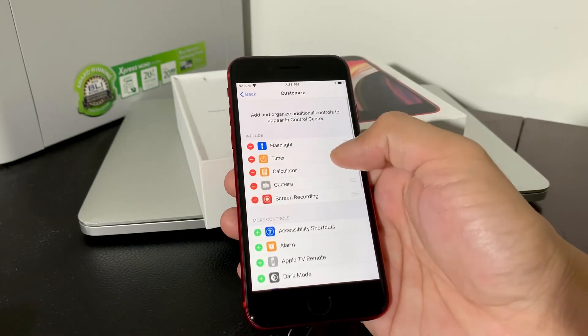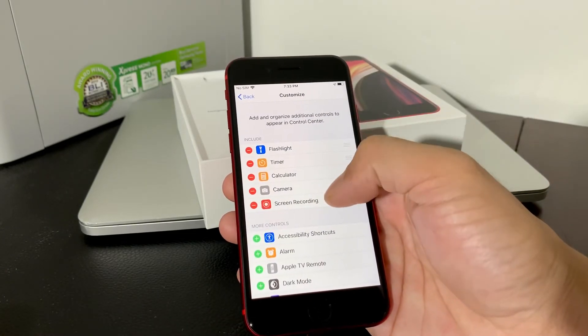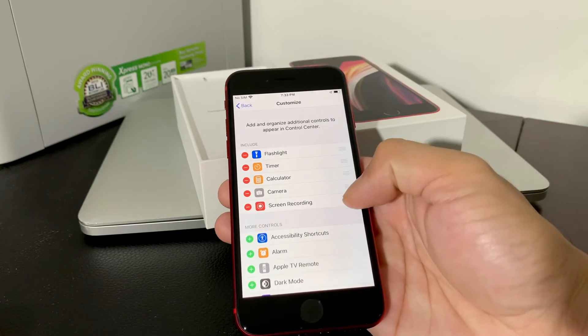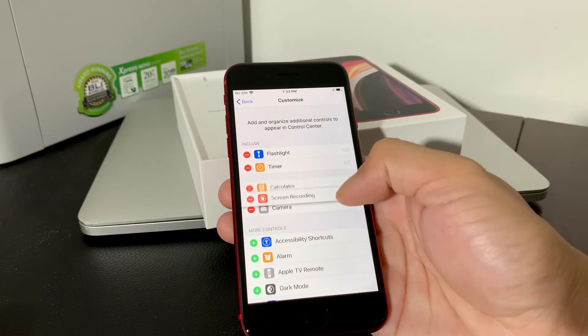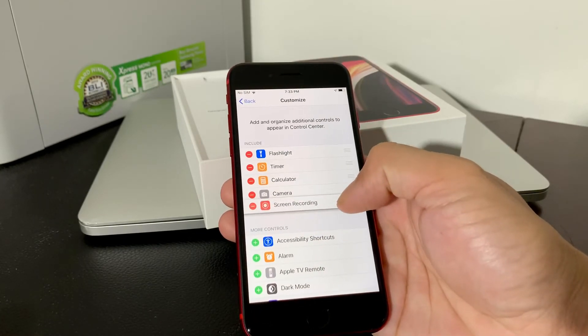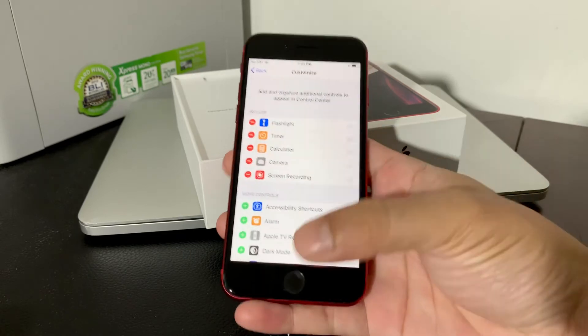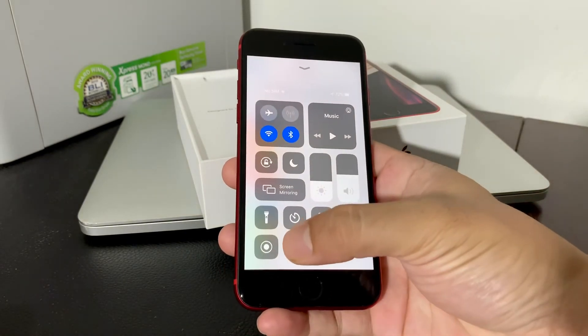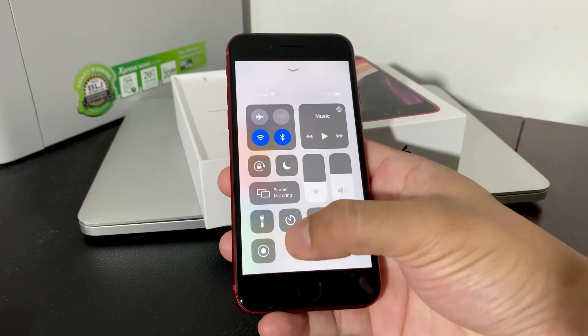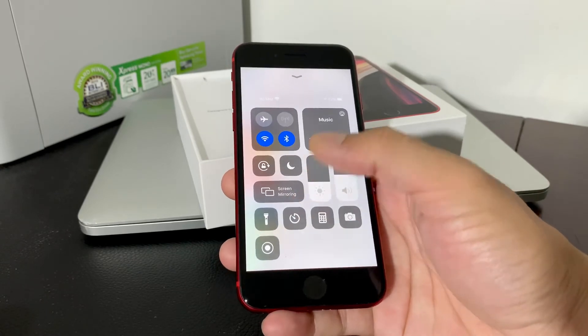And then now if you look at what's included, we'll notice that screen recording is now included. And then you can also move this up and down in the ordering however you like it to customize this control. So if you wanted to move that screen recording up here or over there, you can also do that.